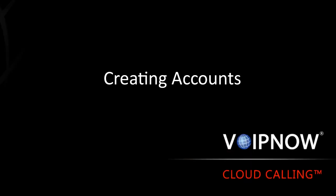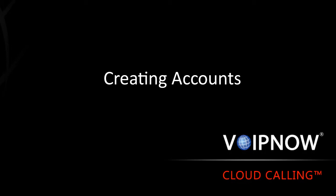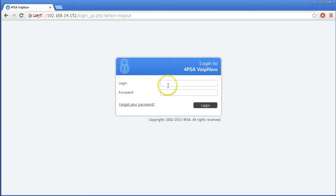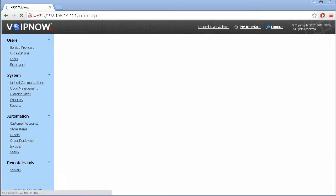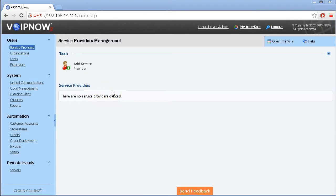Hi and welcome to our series of VoIP Now Server Configuration Tutorials. In this video you will learn how to create service provider, organization, and user accounts. You will also learn how to add phone extensions.